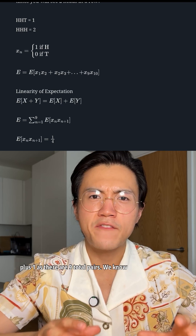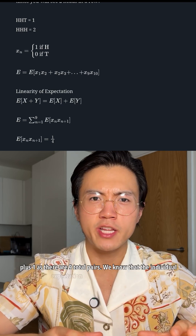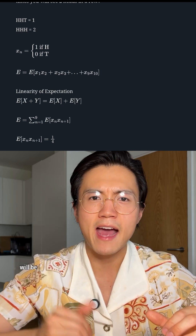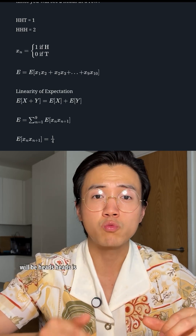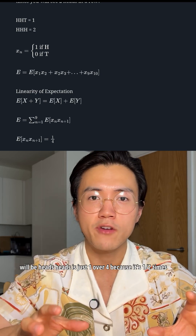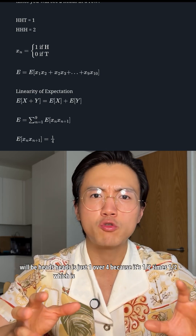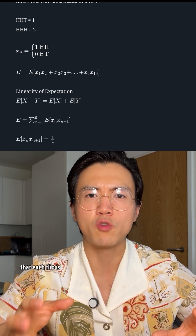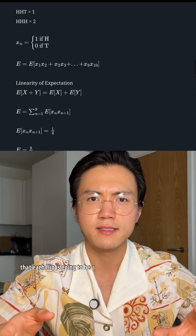We know the individual expectation that any individual pair will be heads, heads is just one over four, because it's one half times one half — the individual probability that each flip is heads.